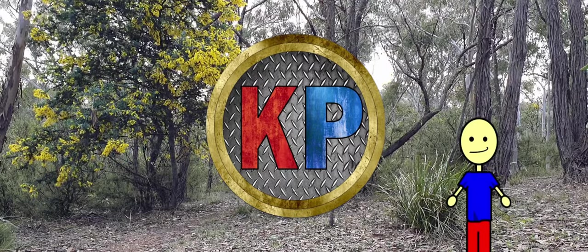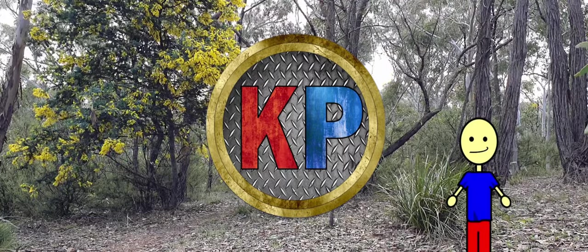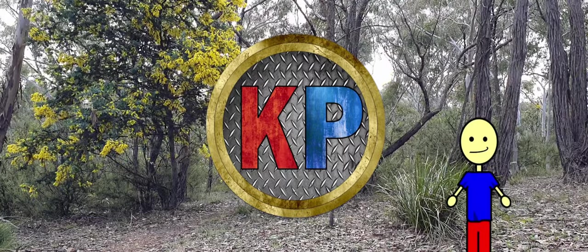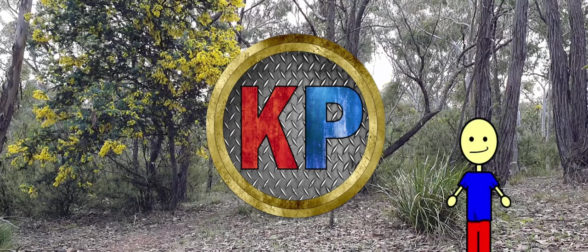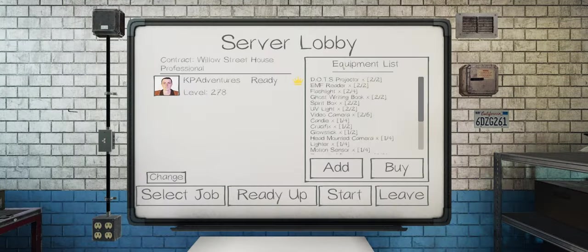Hello future internet people, it is I, Richard, from KP Adventures, and we are going to be playing some Phasmophobia today.